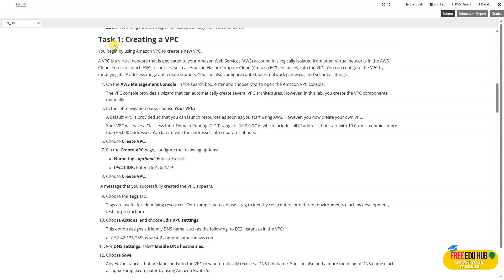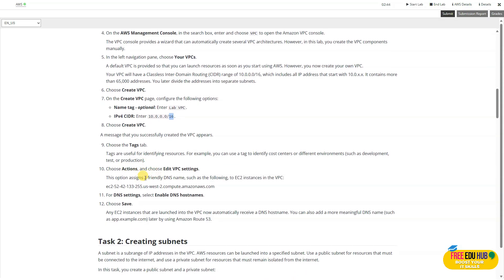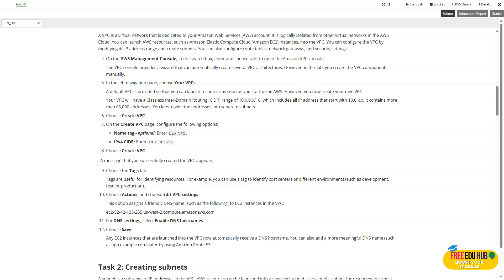Make sure your lab environment is ready, then we'll start working on task number one, which is creating a VPC. In the lab, they want us to create a VPC with a name tag of 'lab-vpc' and an IPv4 CIDR block of /16 — note that it is /16, not /24. We'll add the tags, assign actions to our VPC settings, and at the end configure the DNS settings to enable host names and save the configuration.